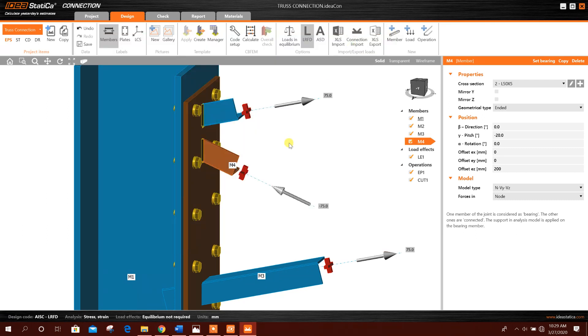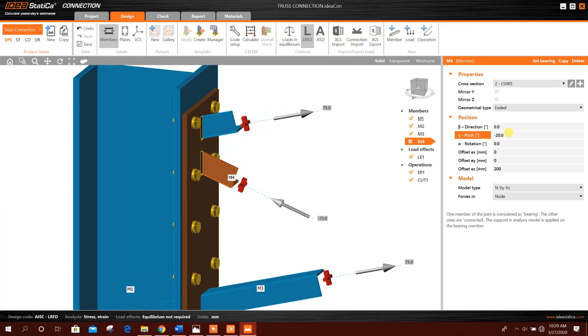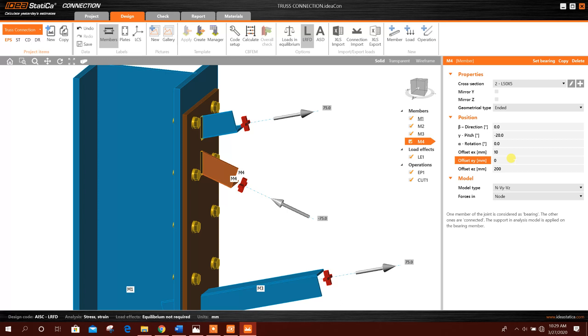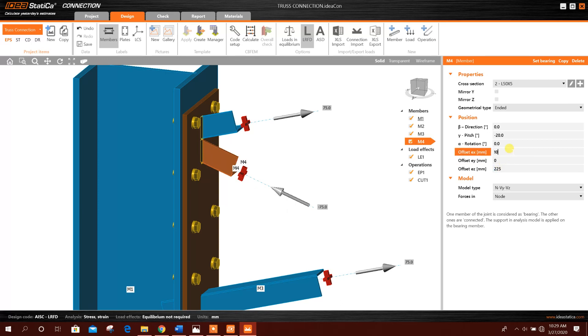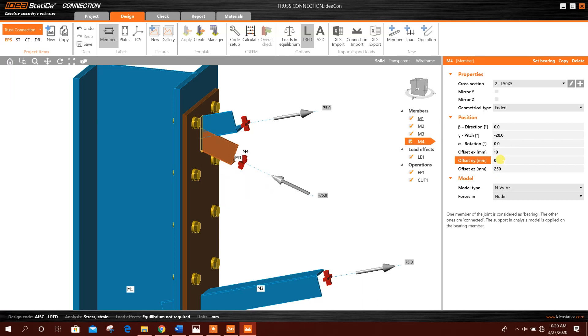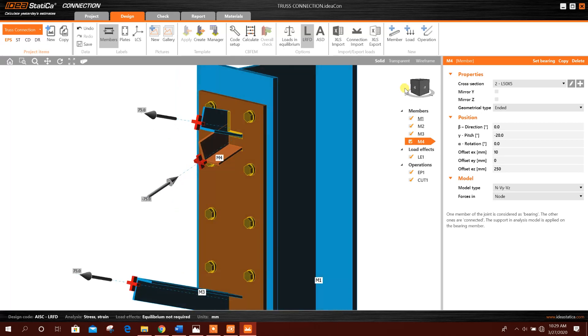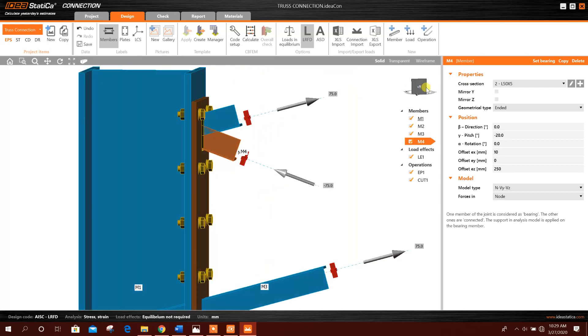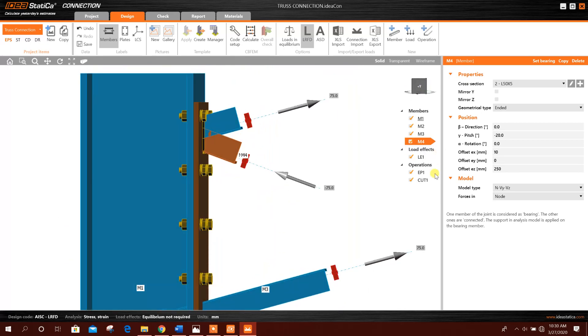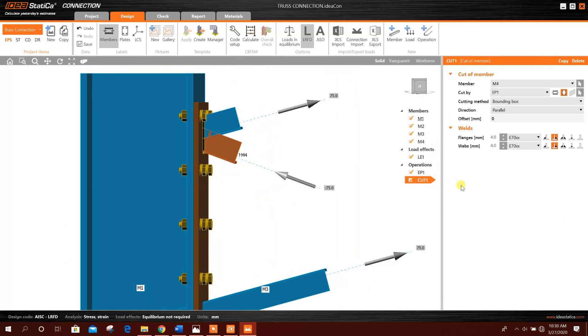So now this is okay. This one we will reposition to get same this type of joint. Offset 10 millimeter is at 225, 250.